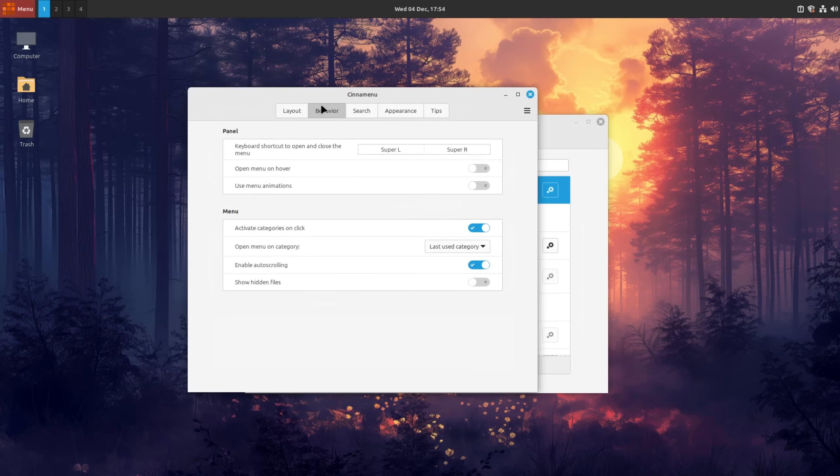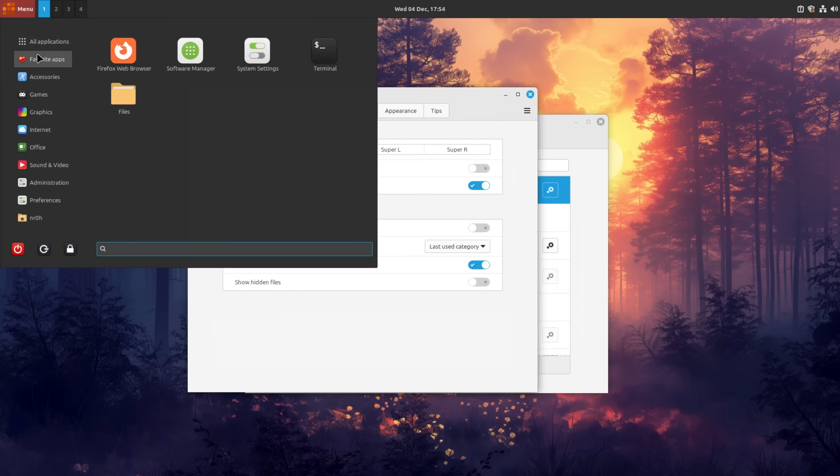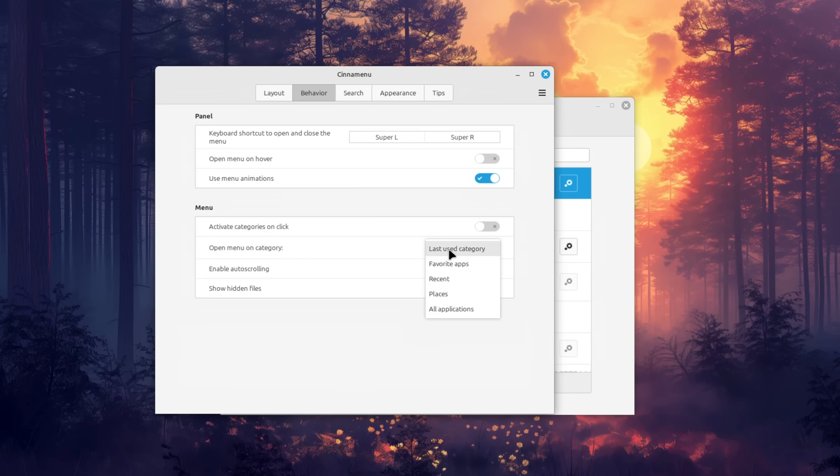Under behavior I'm going to enable menu animations, deactivate the activate categories on click option so that it automatically scrolls through them and set open favorite apps by default.